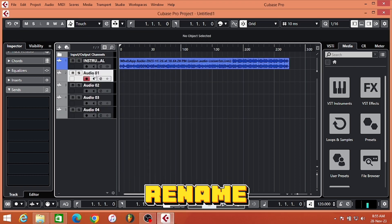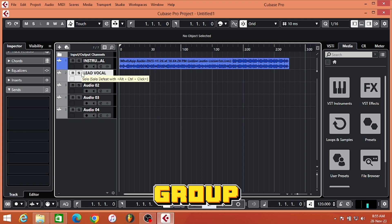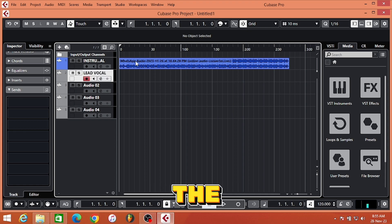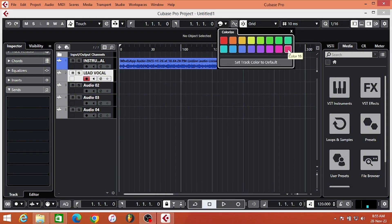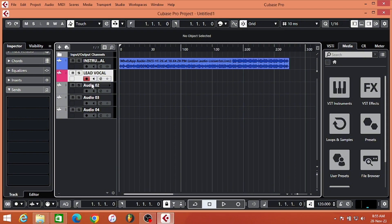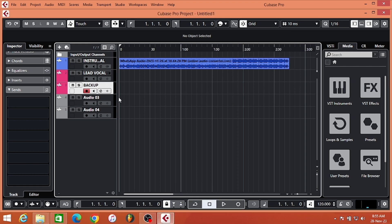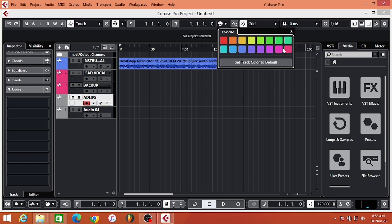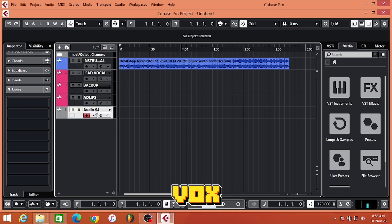I'm going to rename this as my lead vocal. I want to group my vocals with the same color. Backup, ad-libs, and my radio vox.